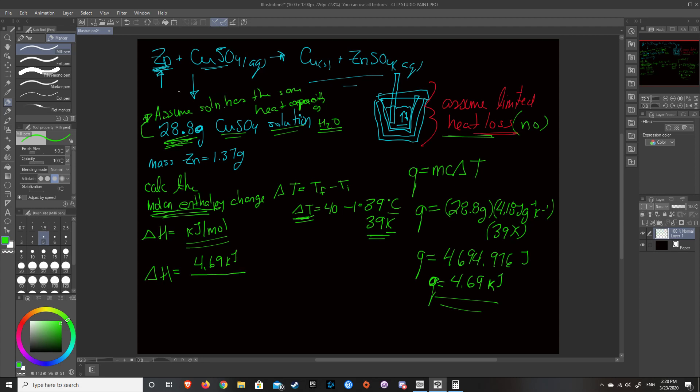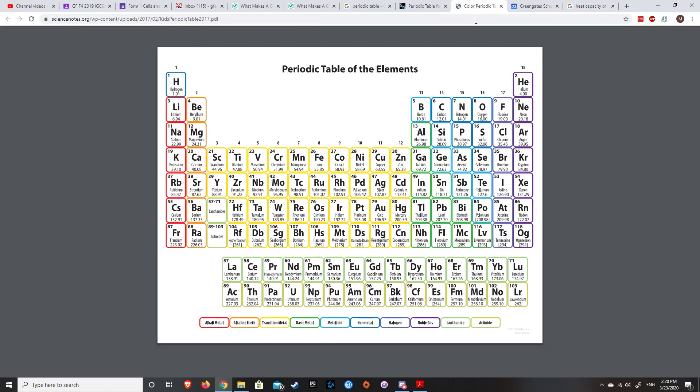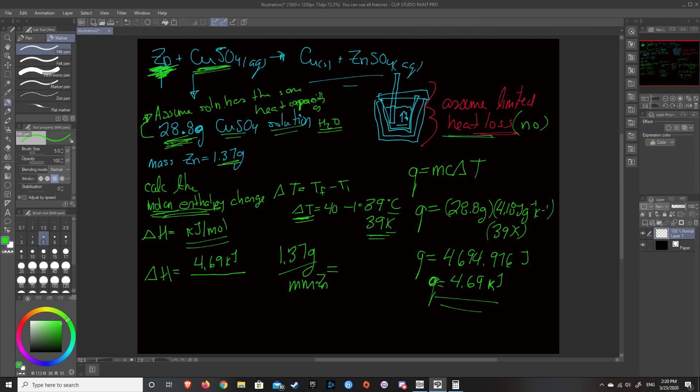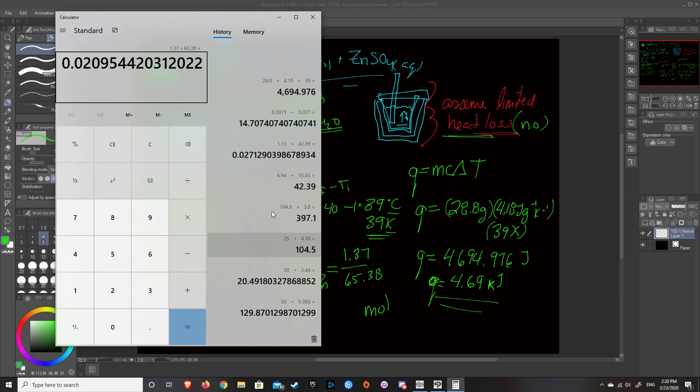But then we have to calculate how many moles of zinc. What is the molar enthalpy change of adding zinc to this specific copper sulfate solution? So what we have to do is we have to take our mass of zinc, which is 1.37 grams, and convert that to moles. So you convert that to moles by dividing it by the molar mass of zinc, which is 65.38. So 1.37 divided by 65.38 equals, let's see how many moles we equal. So 1.37 divided by 65.38 is 0.021 moles.